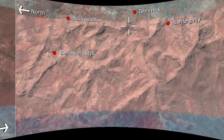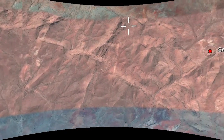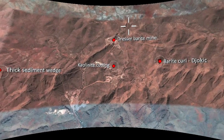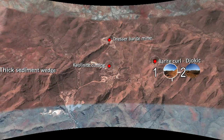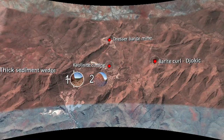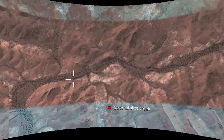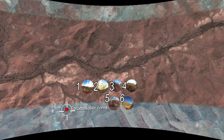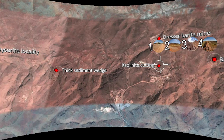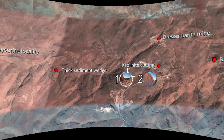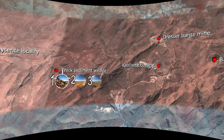As you scroll around, you'll find a number of localities you can visit. Each locality has different sites attached — the Dresser Barratt Mine has four sites, the Barratt Curl has two sites, the kaolinite cutting has two sites, and so on. You can choose whichever locality you want to start at. I'd suggest going through sequentially within a locality, though you aren't restricted to any particular order. Explore each of the different panoramas or sites within those localities.